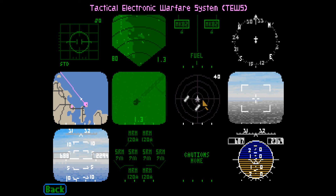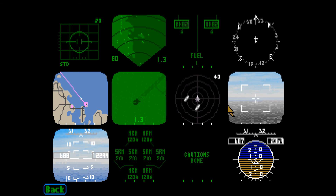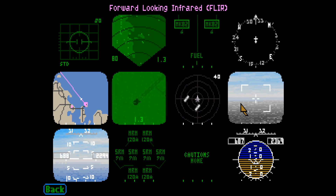The tactical electronic warfare system allows you to quickly see the tactical situation surrounding your aircraft. See pages 57 and 58 in the manual for additional information. The forward-looking infrared is used to acquire and mark targets for destruction using a laser designator. See pages 65 and 66 in the manual for more information.